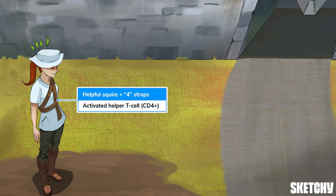So here's our helpful squire to assist with awarding the dragon-slaying prize. Just know that the helper T-cell, which is CD4-positive, needs to be activated first.